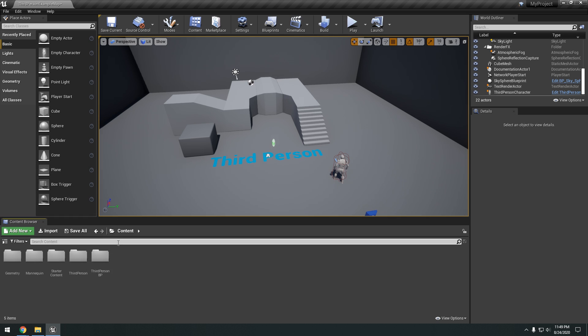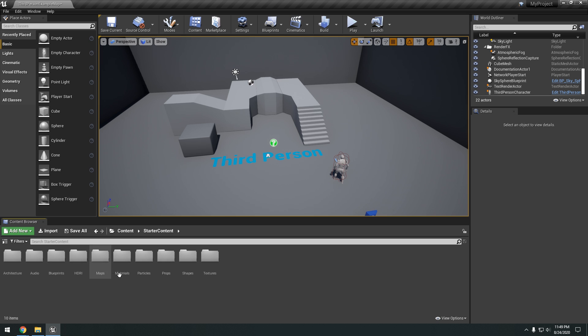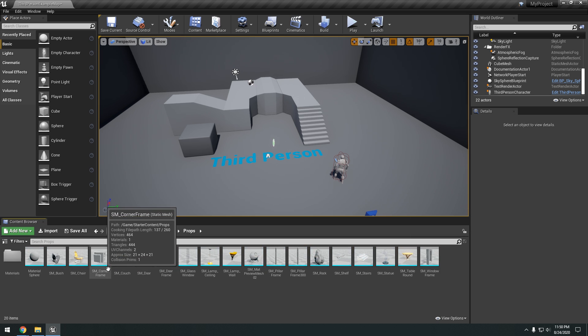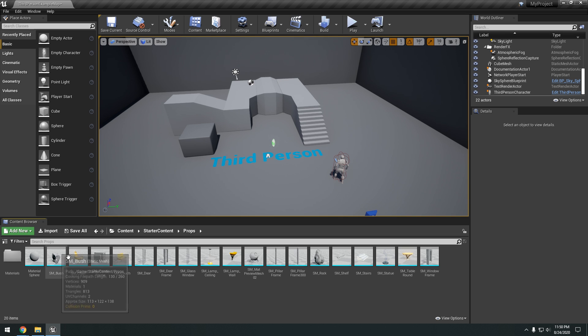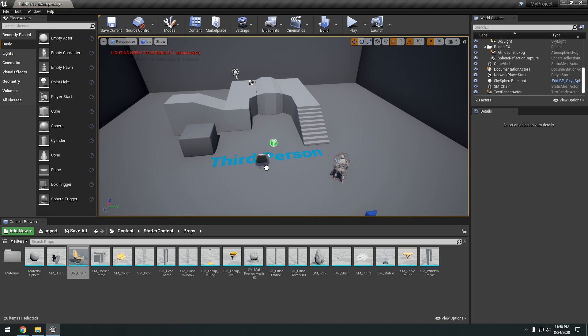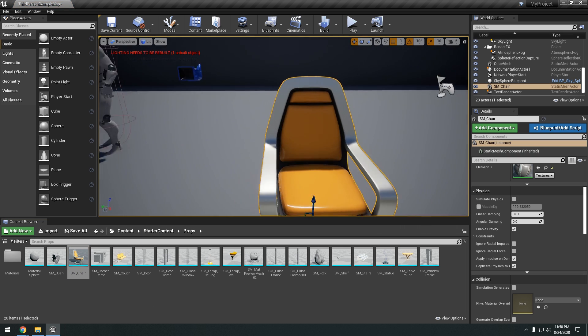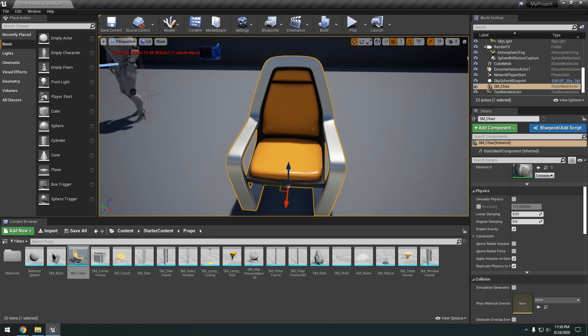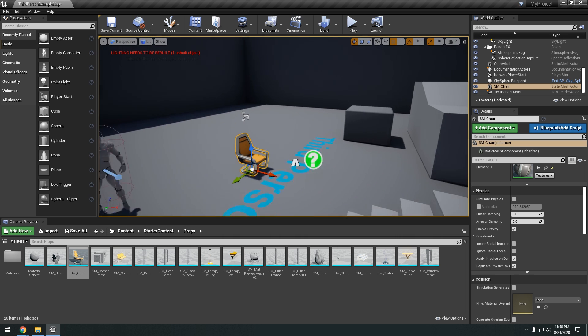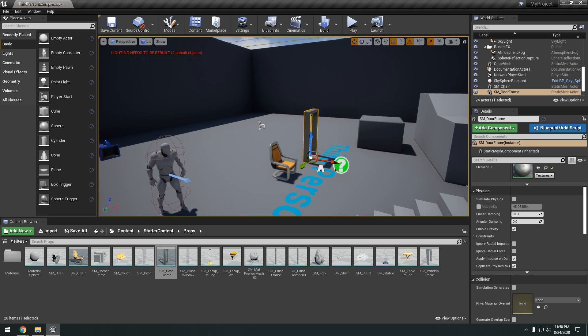So right here into our content folder. We have starter content. So you can see we have a bunch of different folders here. We go into props. So you can see we have various different props we can mess around with. So if we drag say this chair into our scene. You can see we just got a simple chair. So you can very easily drag some props in your scene.